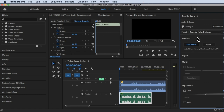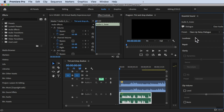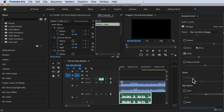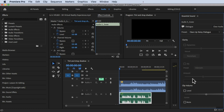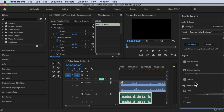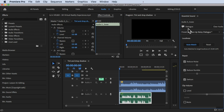Click on that. For Loudness, you can click Auto Match. For Repair, there's Reduce Noise, Reduce Rumble, and De-Hum. There are a lot of settings you can choose, and you can click Volume to change that. So that's our audio now set as Dialogue.